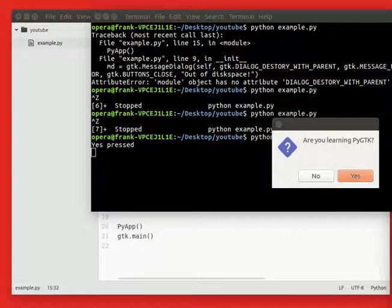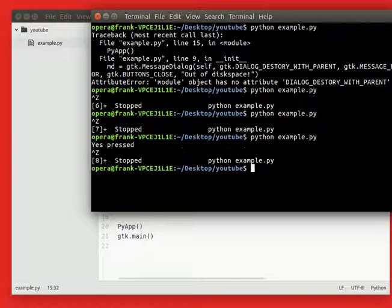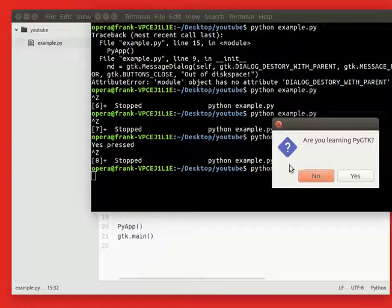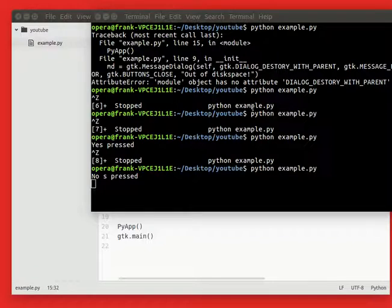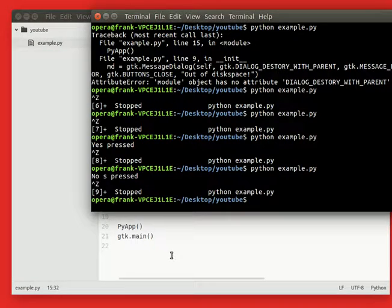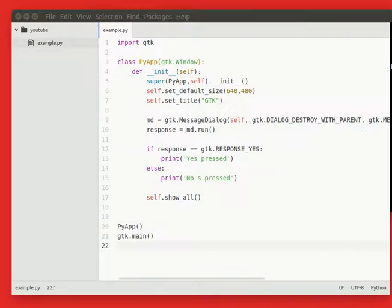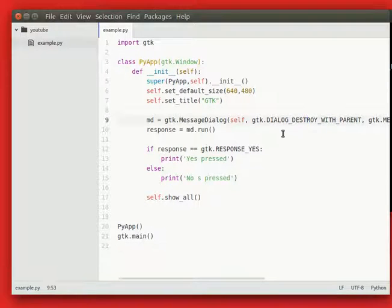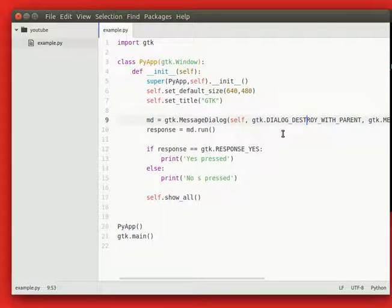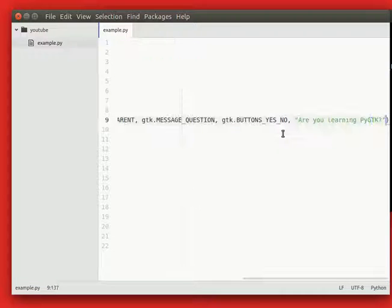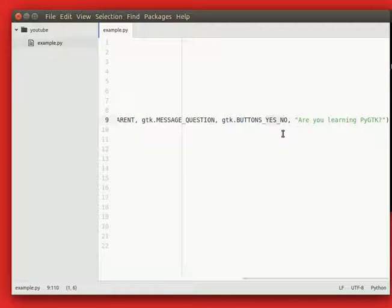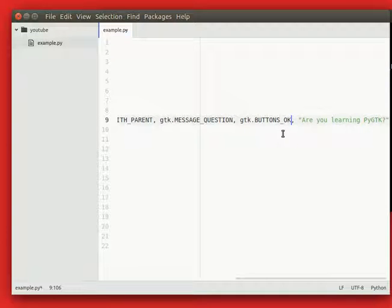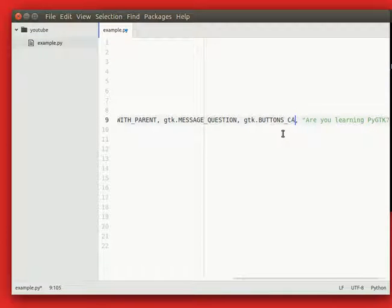So if we press no, the no code is executed. And as I mentioned, there's different types of buttons. You have the ok button, so you change this button to ok, you've got a cancel button, close, you've got an ok cancel button which you might have seen.